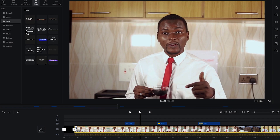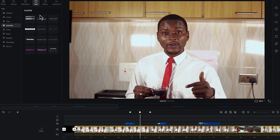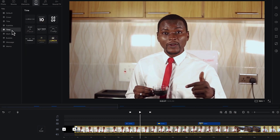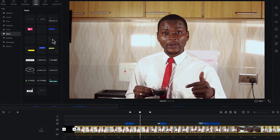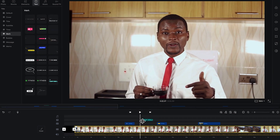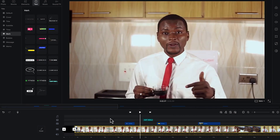You have subtitles as well — different kinds of subtitles you can check around and import according to your content. You have timings and marks depending on what you want to show. For example, if I want to explain something about this tea, you can just drag and drop it into the timeline.